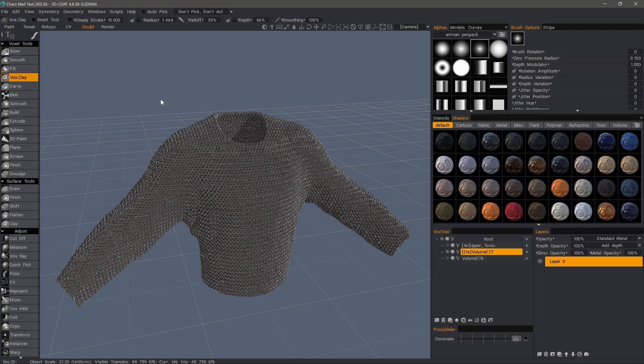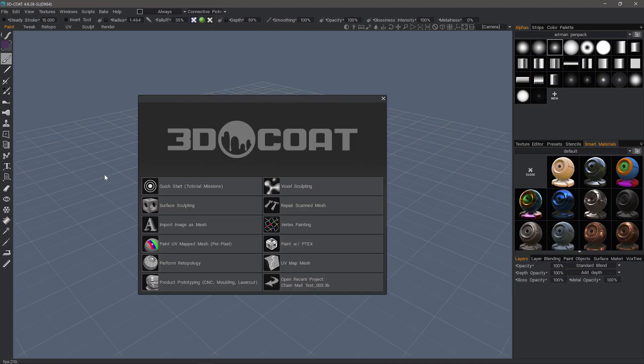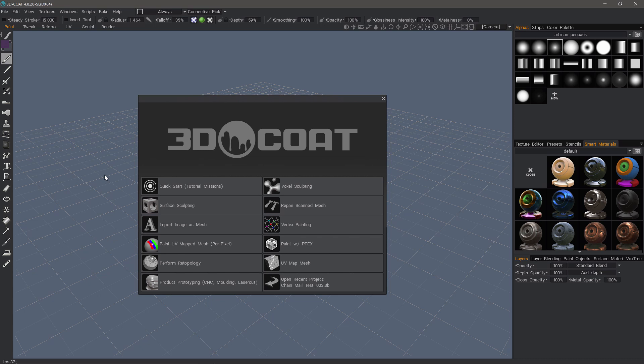Let's get started by going to the File menu. Now you could import your character, which you plan to apply the chainmail or the cloth object to, and use the polygons from that model in that particular area to not only generate the cloth object, but also to generate your retopo mesh, which we would bake all the detail down to.